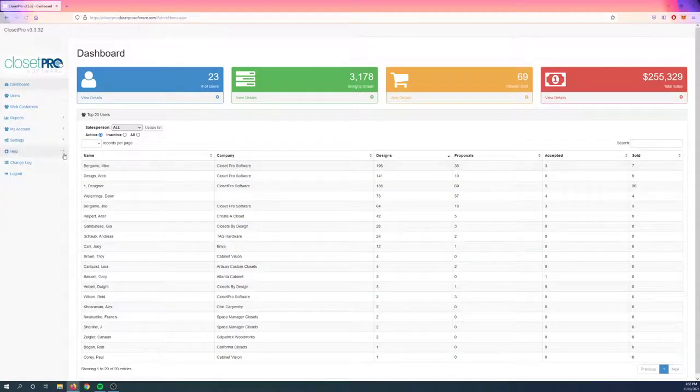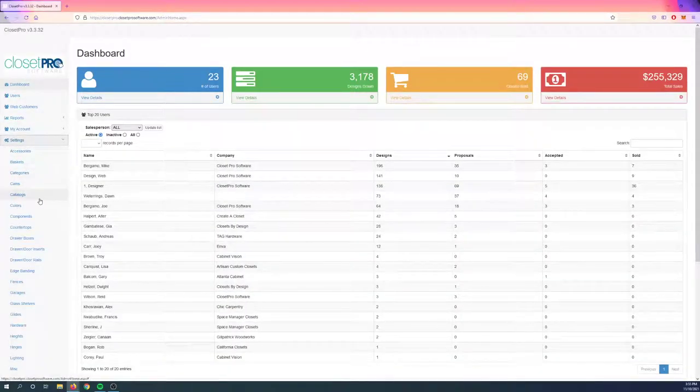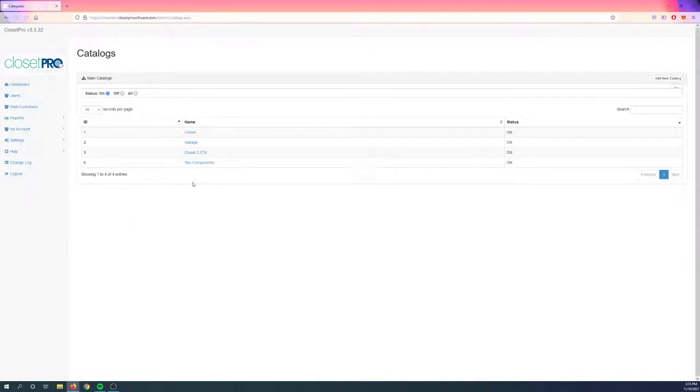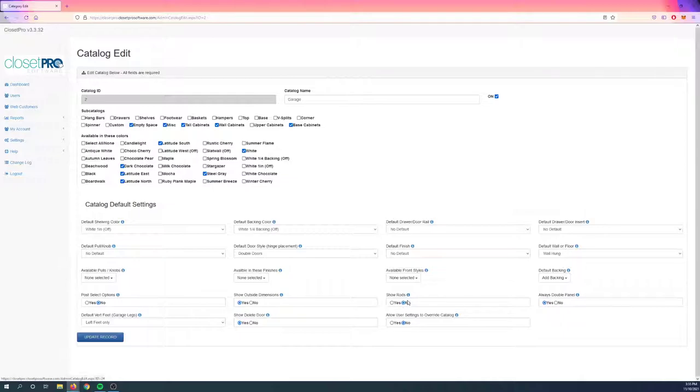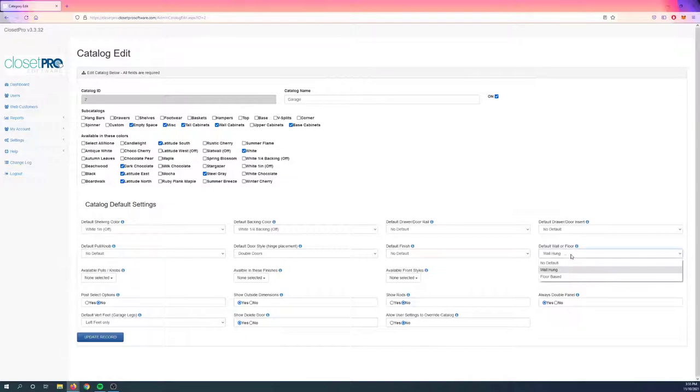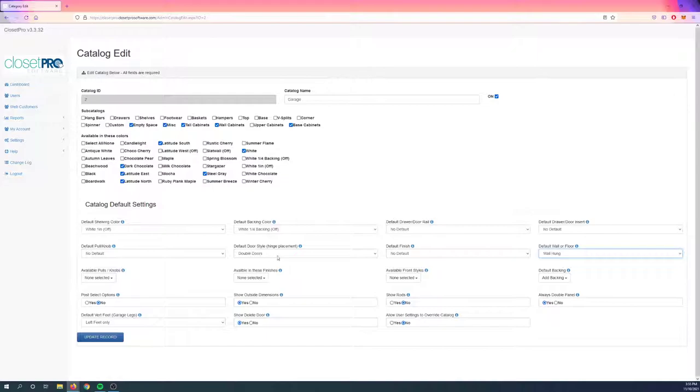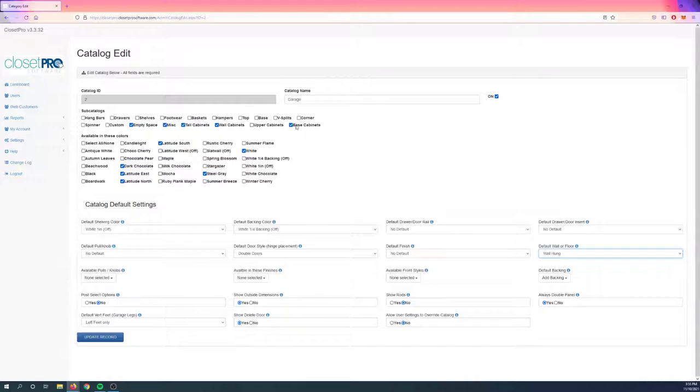Coming back out, I'll just show you what that garage catalog looked like. Here we have the garage legs being assigned. Outside dimensions we didn't look at before, but that's there. Rods are turned off. Double panel is being forced. Backing is being defaulted. Wall hung is being forced. And then our shelving and backing color is also being forced, as well as every unit is getting a double door on it. But here are the colors that we allowed for this catalog, so these are the only ones we were able to start with. And then here are the sub-catalogs that were assigned to it.